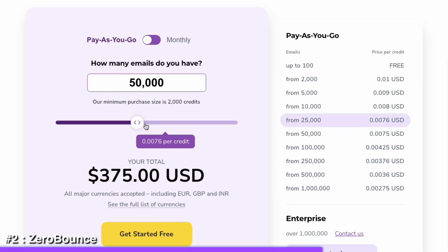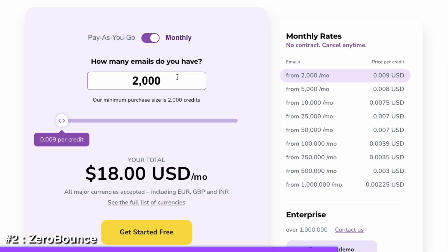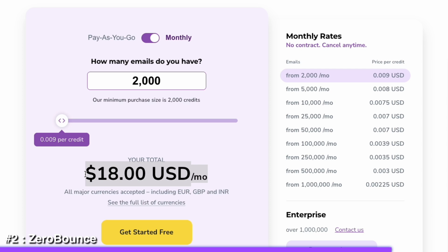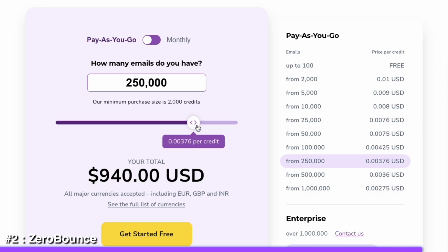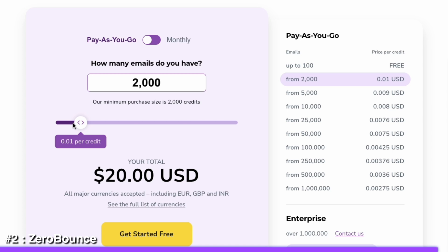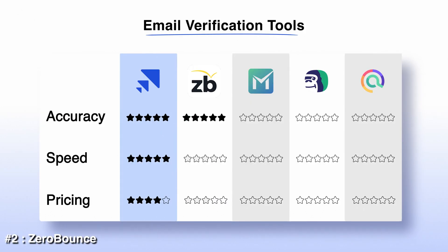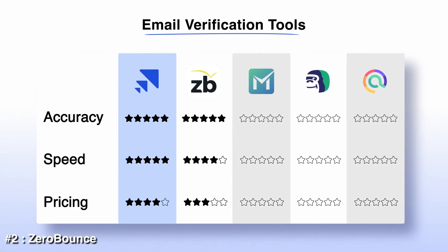When it comes to pricing, you have two options: pay as you go or choose a monthly plan based on how many emails you want to verify. Monthly plans tend to be a bit cheaper — you can verify 2,000 emails for only $18 per month, while the same number would cost $20 under the pay-as-you-go plan.